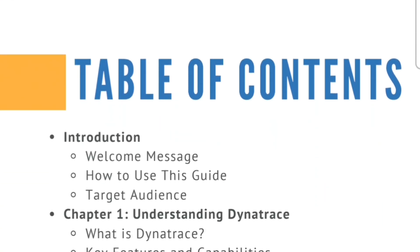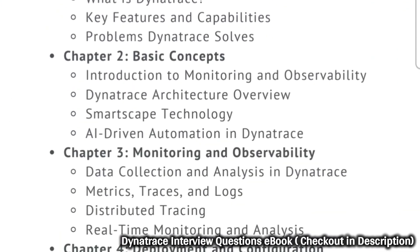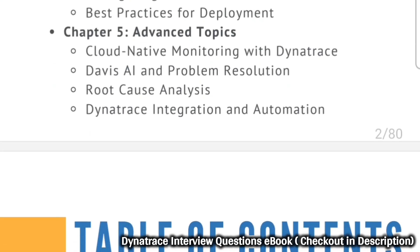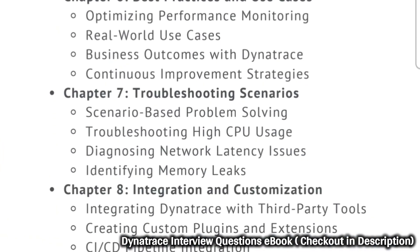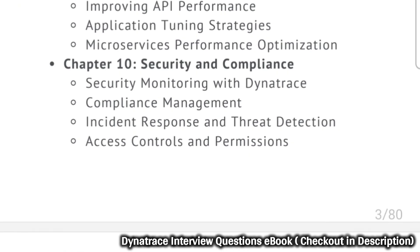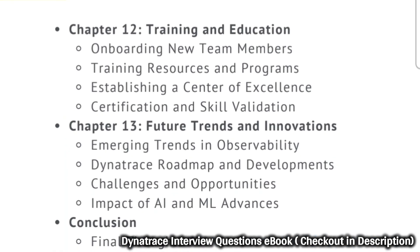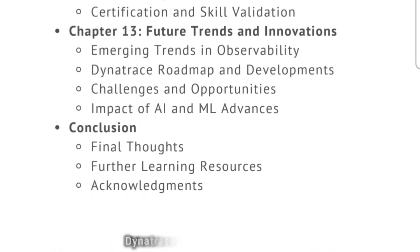Are you preparing for Dynatrace exam? Enhance your study with my comprehensive Dynatrace interview questions ebook. Dive deep into essential topics and boost your confidence for the exam. Check it out now and get ahead in your preparation journey.